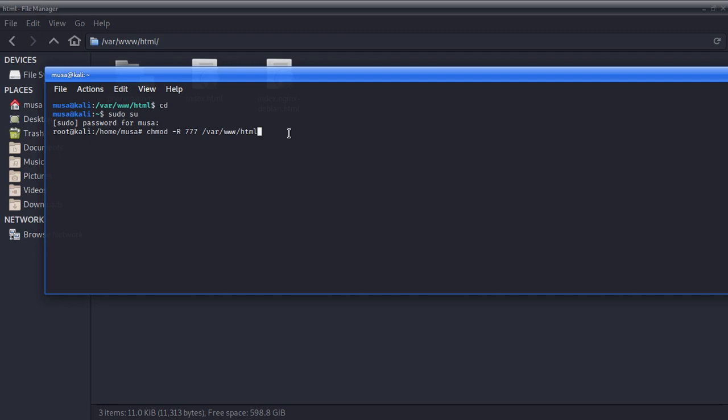Whatever folder is going to be inside that html folder — if I create a folder inside html — I'm going to be allowed to create a folder there, delete a folder there, create a file there, paste a file there. I can copy my database, put it there, create PHP programs or whatever you want to use. Now press Enter. Once you see there's no error, just know that it has worked.